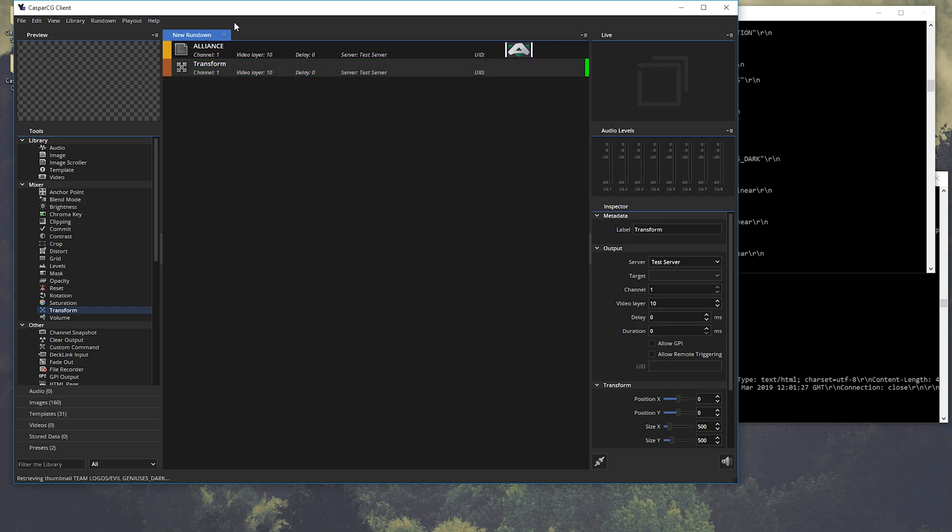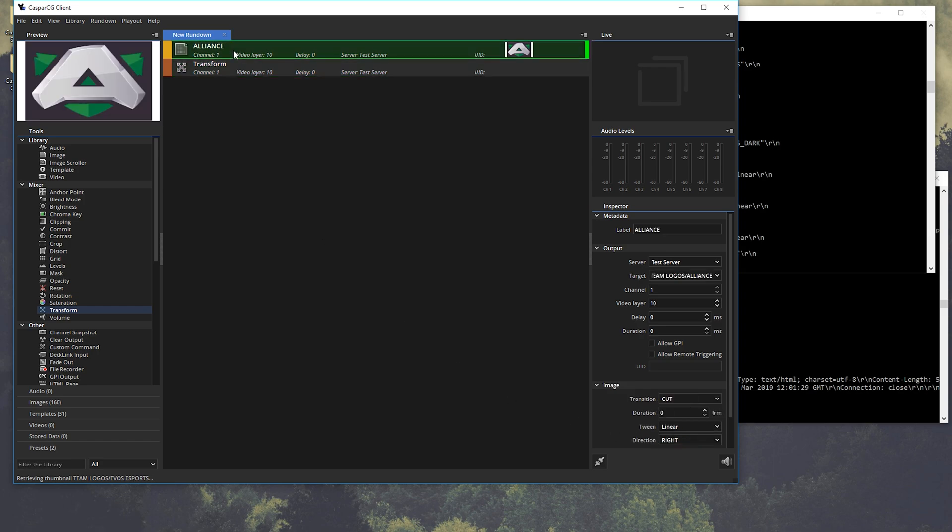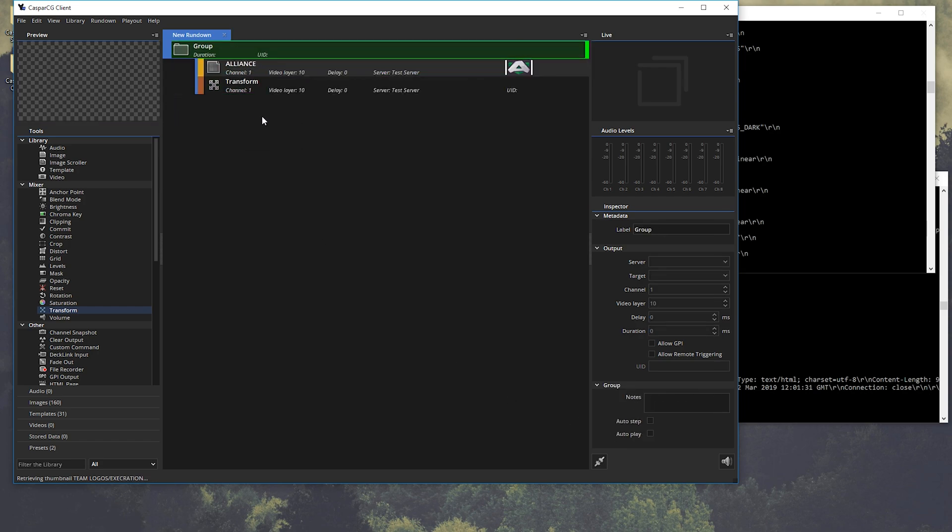And let's group them to easily play them out together by pressing F2.